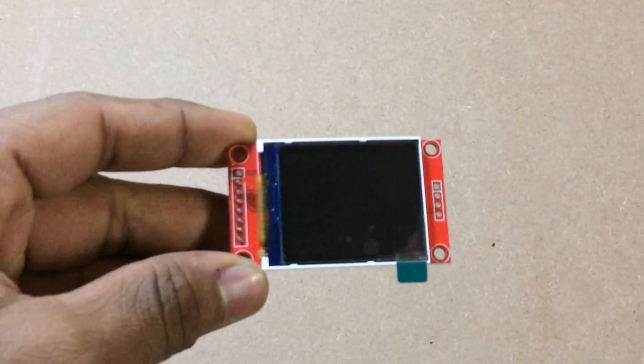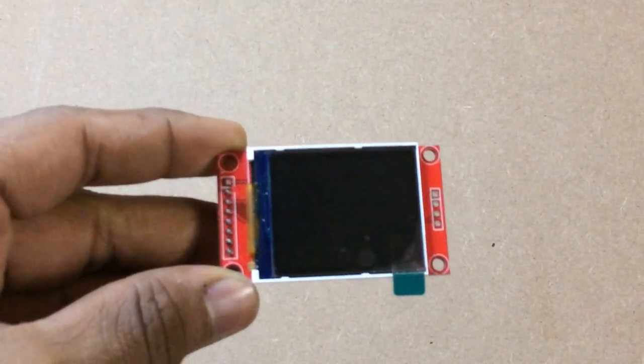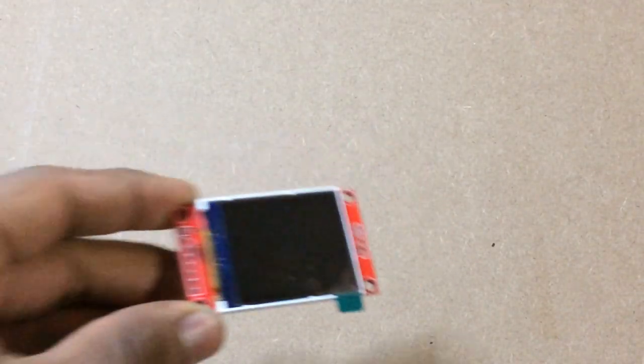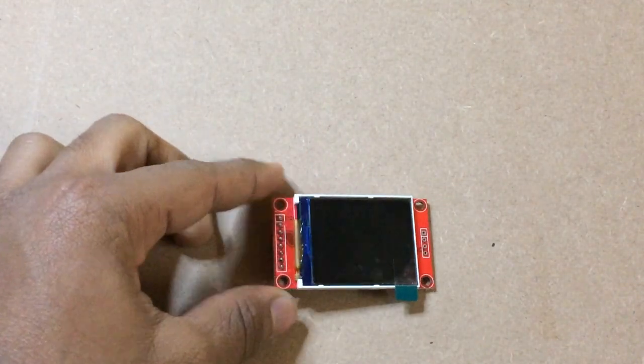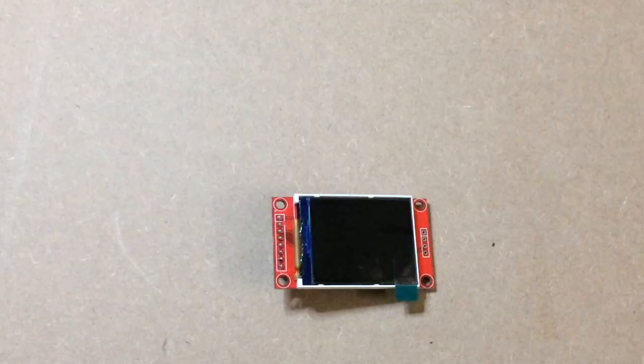To use this display with Arduino, you can assemble the circuit according to the schematic. And now let's move to the coding part.